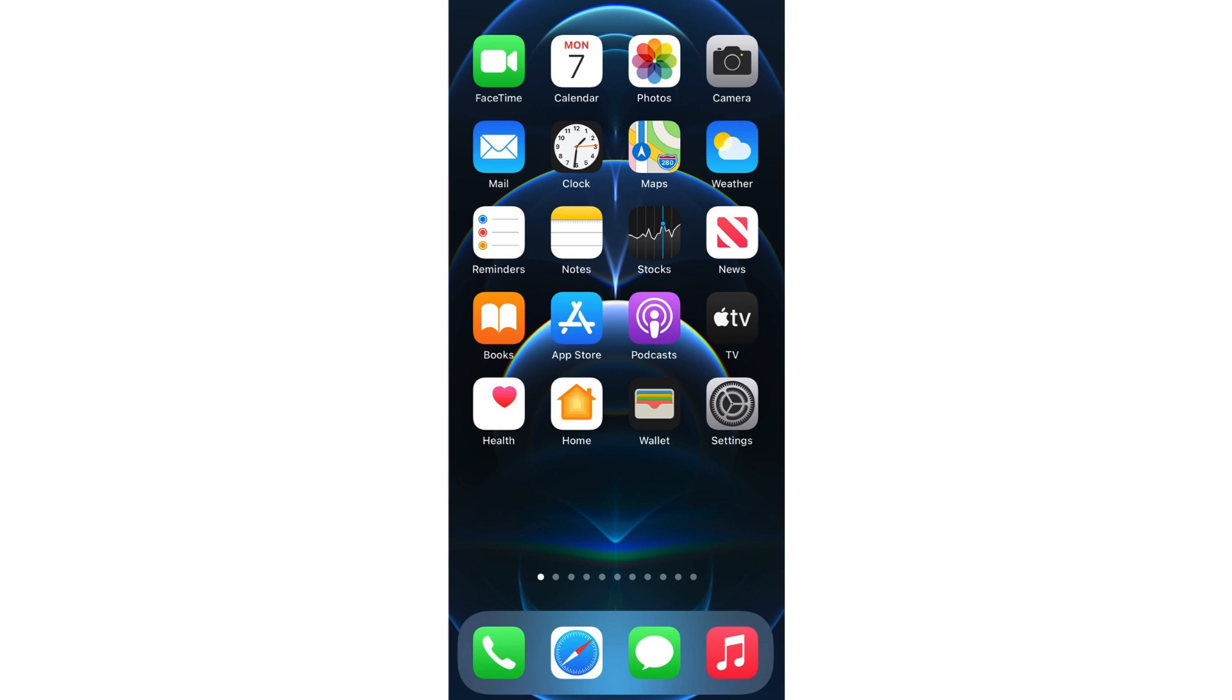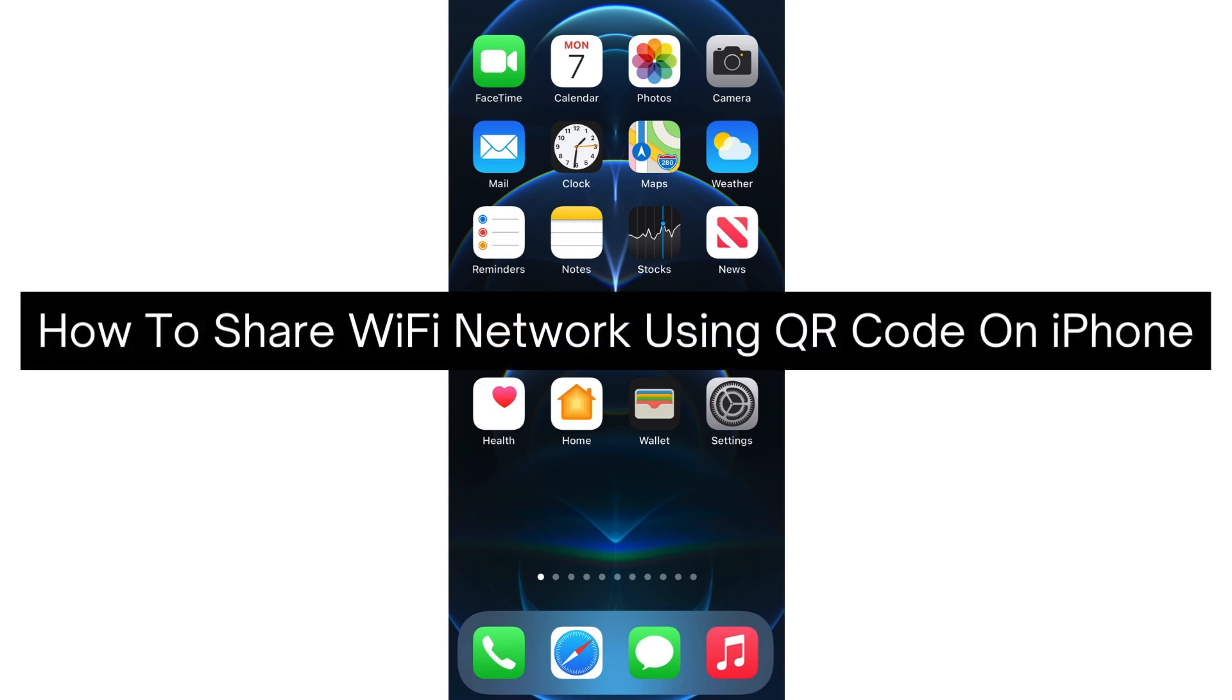Hey there, today I'm going to show you how to share a Wi-Fi network using QR code on iPhone.